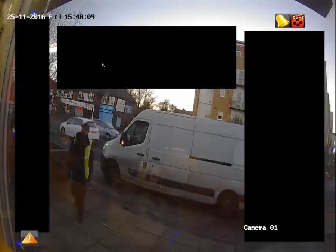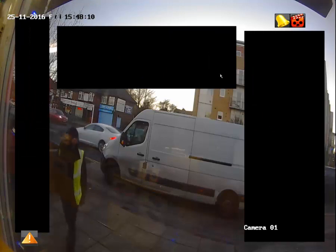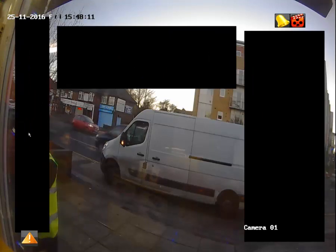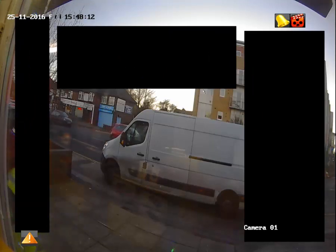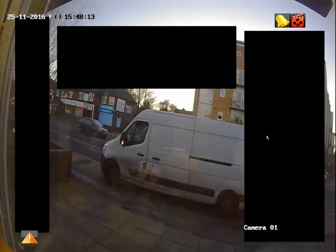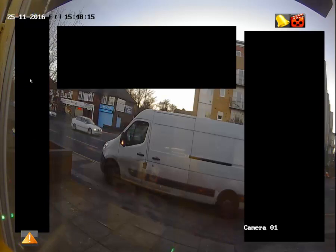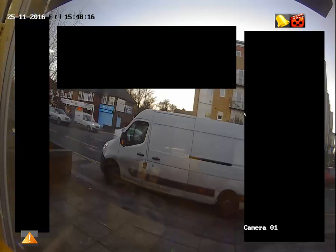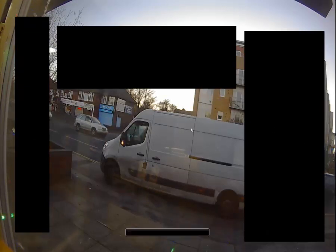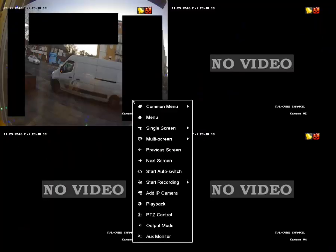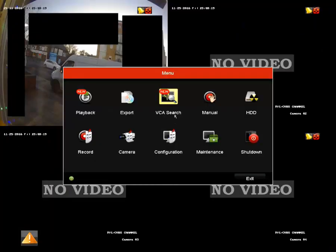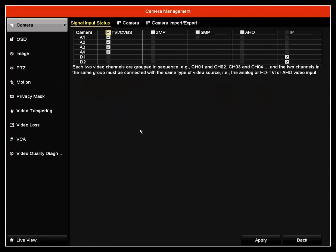I'm going to come back onto my menu. Here you can see that the privacy mask has blocked these areas. So on your recording, these areas will be blocked out.